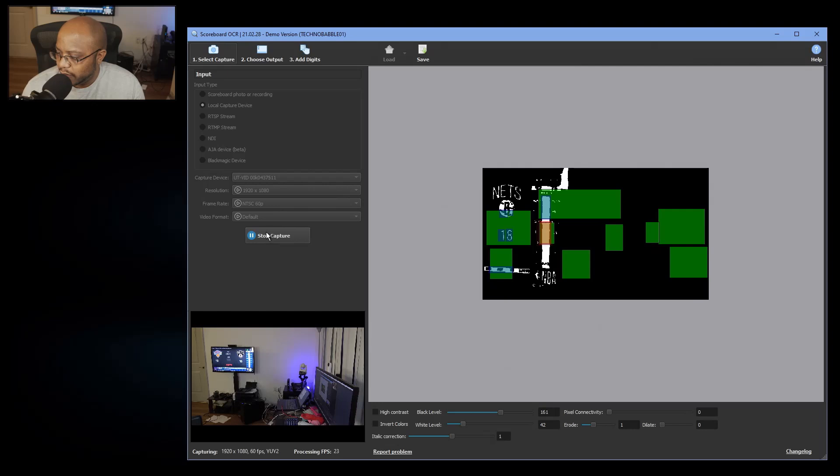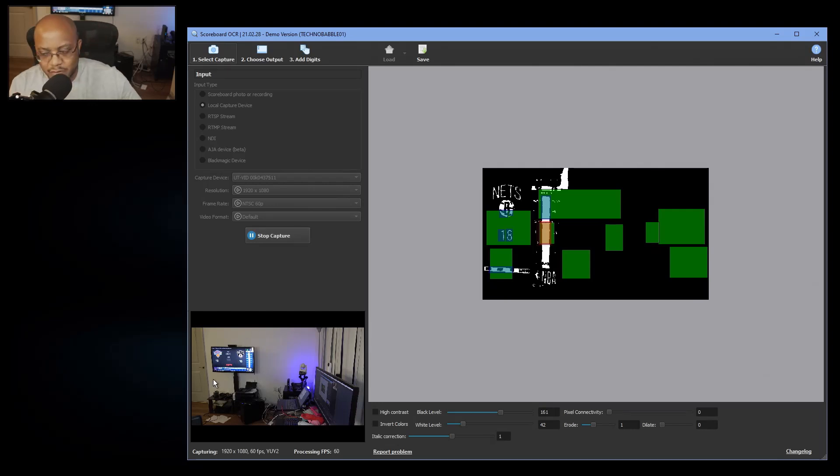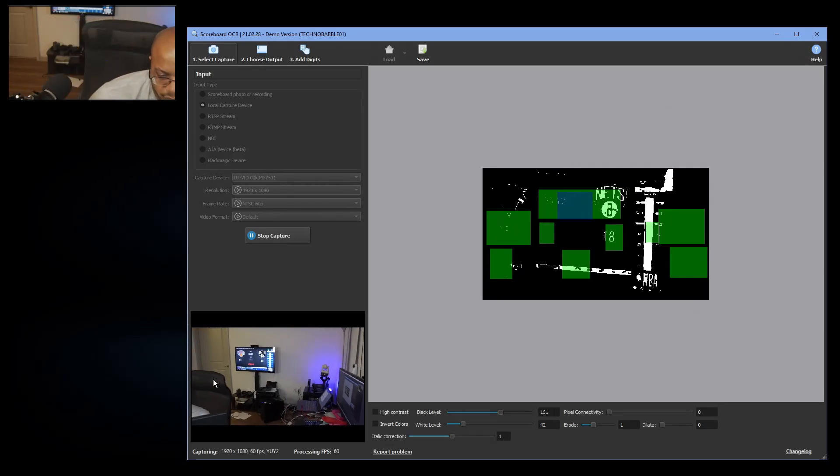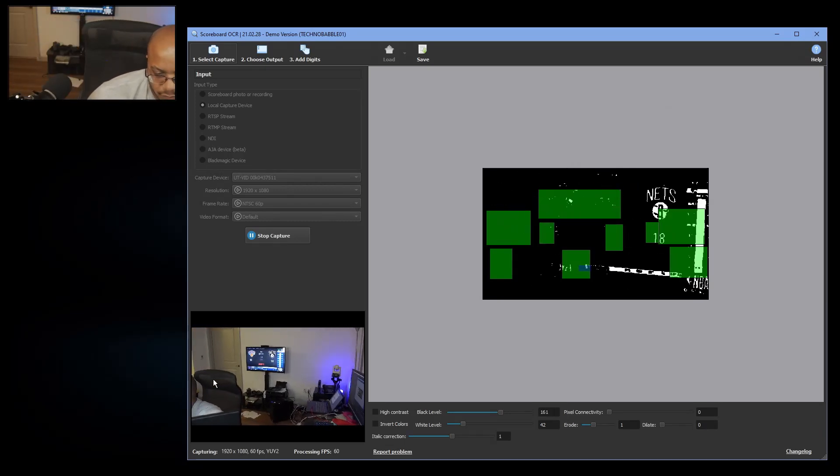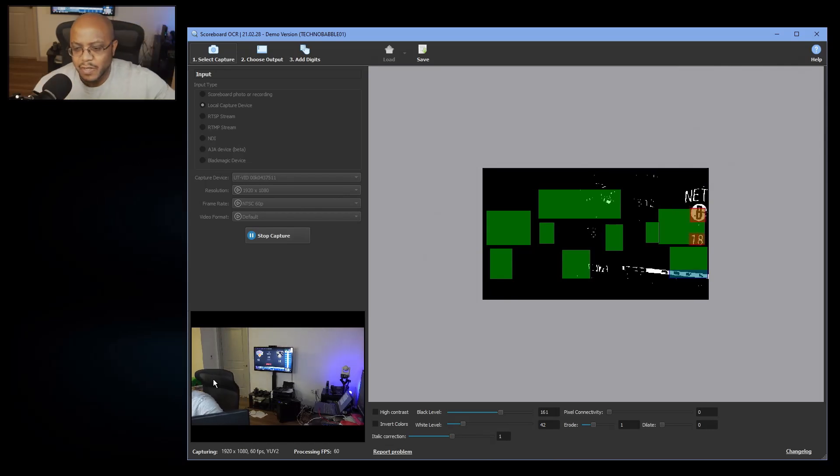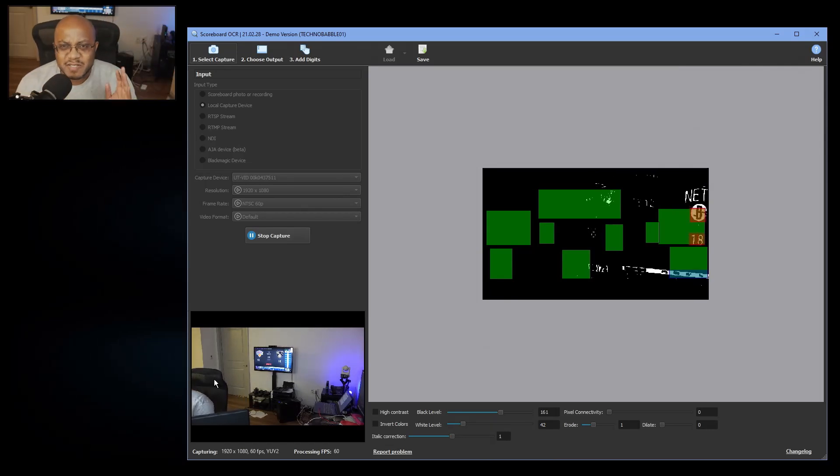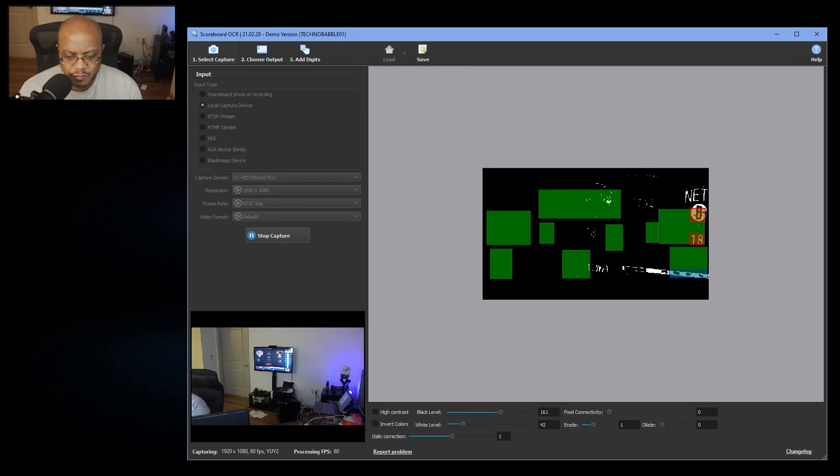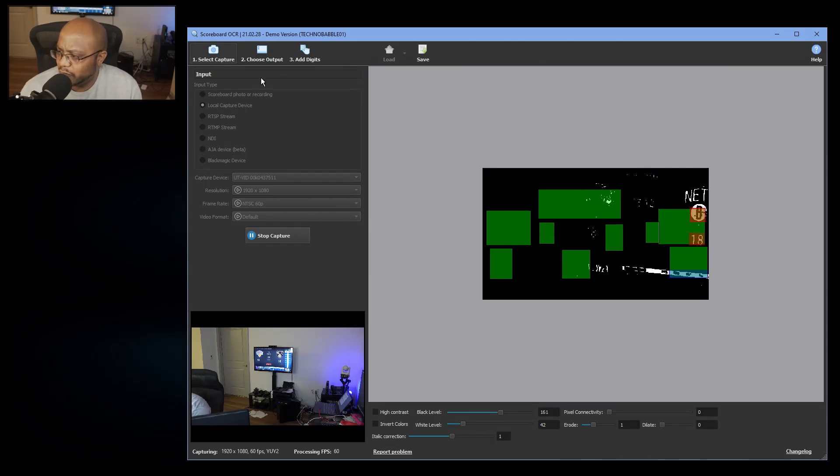So let me move it over here a little bit. But as best as possible, you want to have a straight-on shot. So let's, and I'll bring up live score after this, but first let's jump over here to choose output.